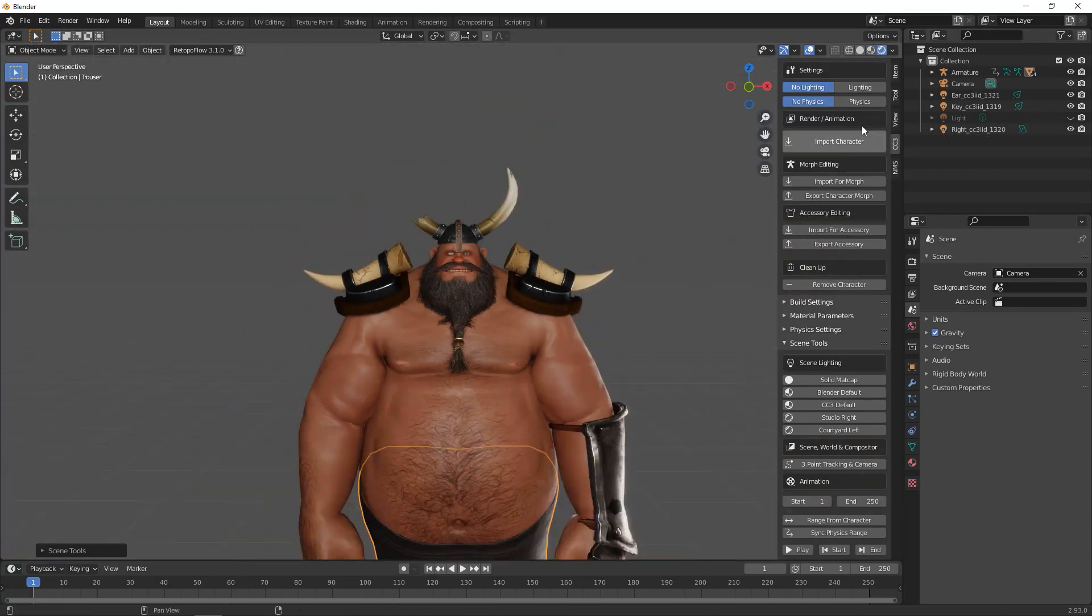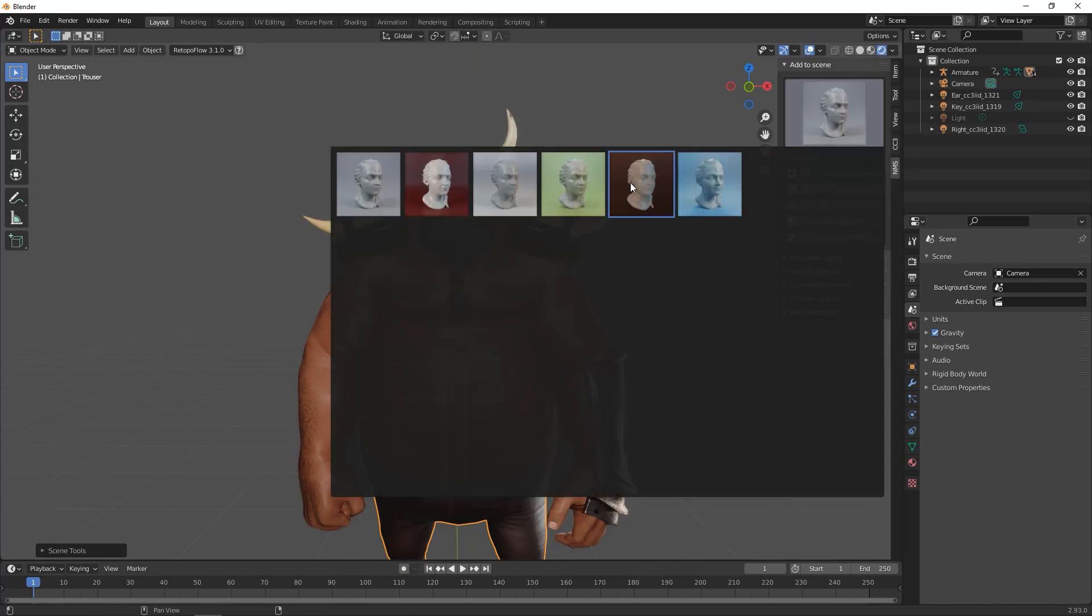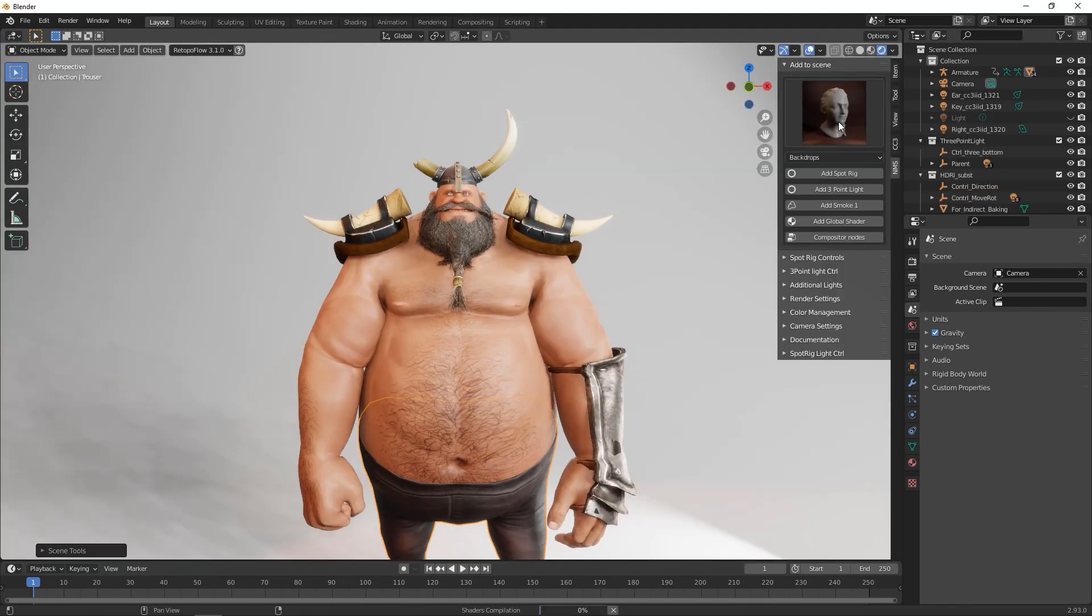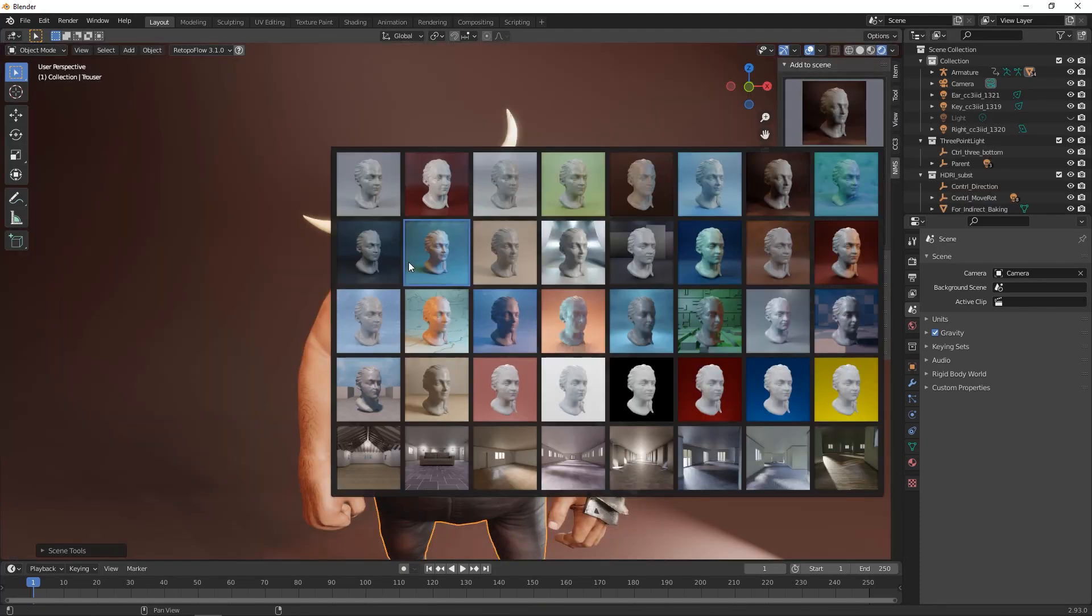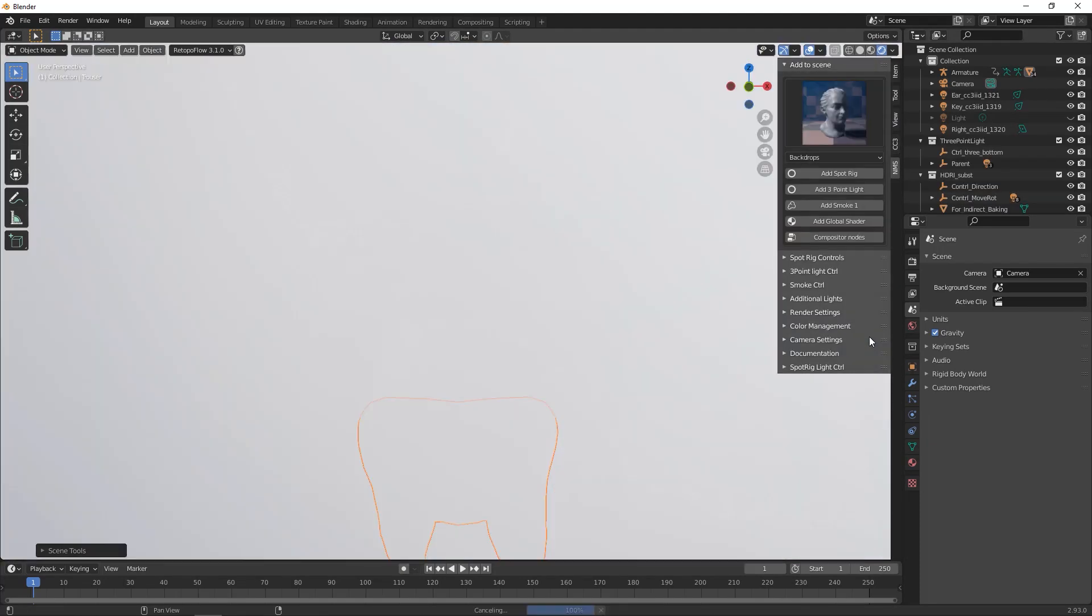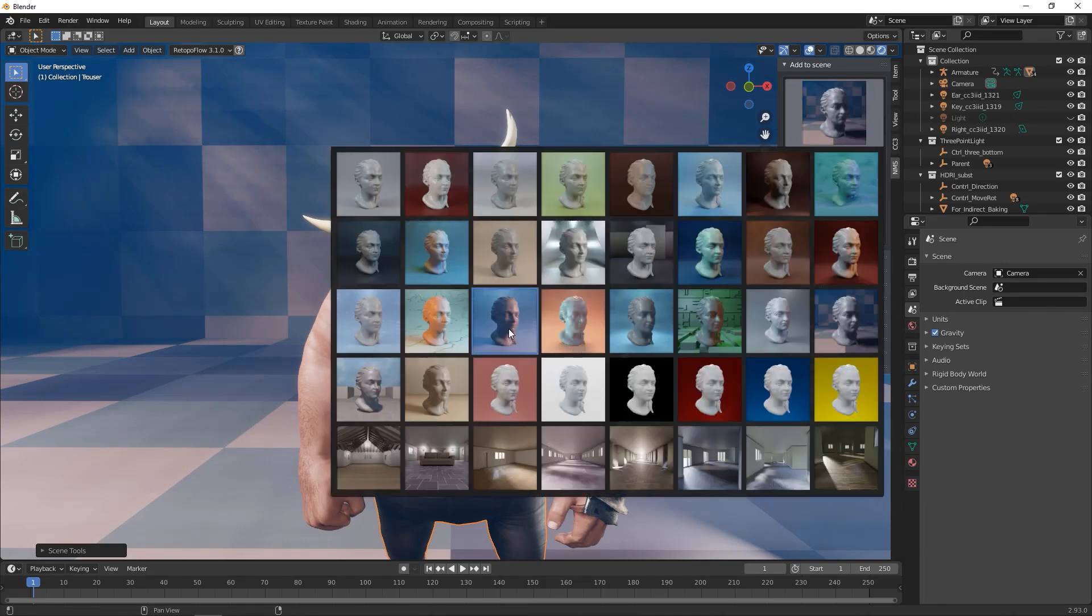This can be combined with other Blender add-ons such as the EV production suite on Blender Market for more lighting options.